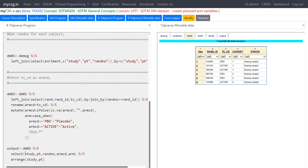Finally, in the resulting dataset DM02 we keep only the required variables and sort the dataset by STUDY and PT.